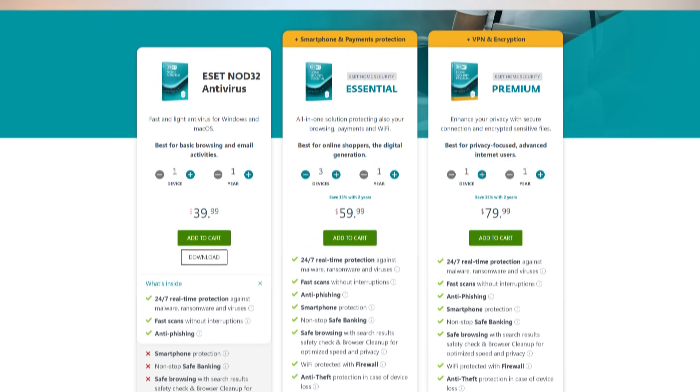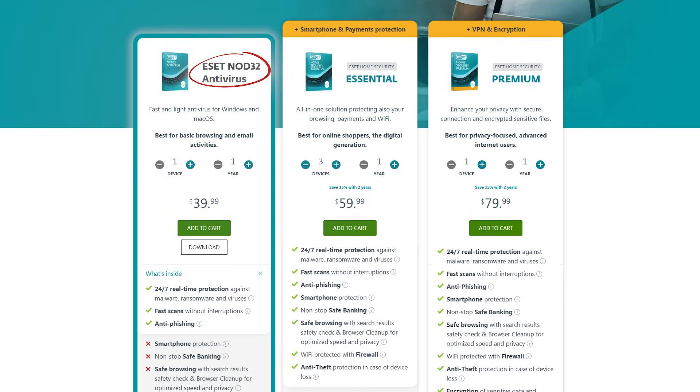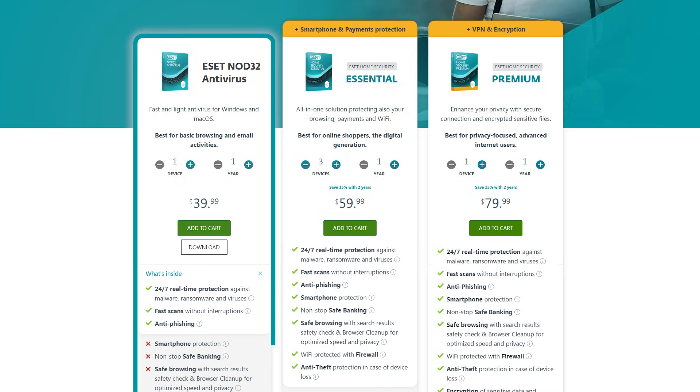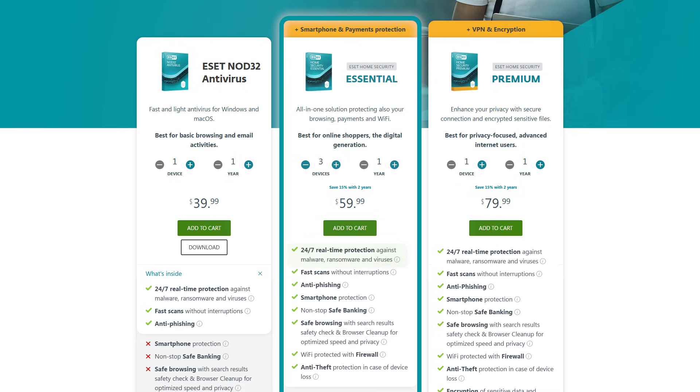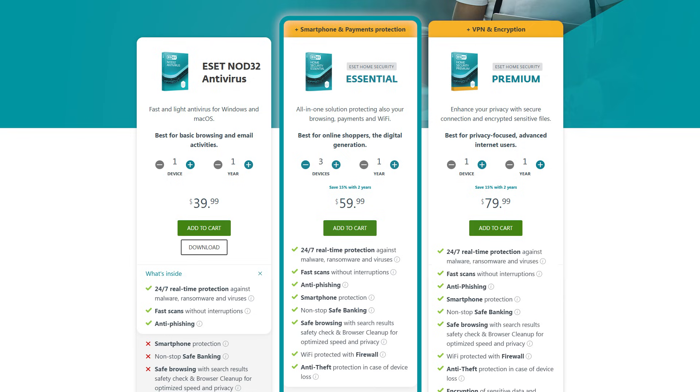So there are a few different options. First up is the ESET Nod 32 Antivirus Plan for one device, which costs $40 a year if you only want to use it for your Windows computer or Mac. Then there's the Essential Plan, which is perfect if you're looking for basic security. You're getting 24-7 real-time protection, safe browsing, and device control, and that's all for about $60 a year. It's a great choice if you just need to cover three devices.